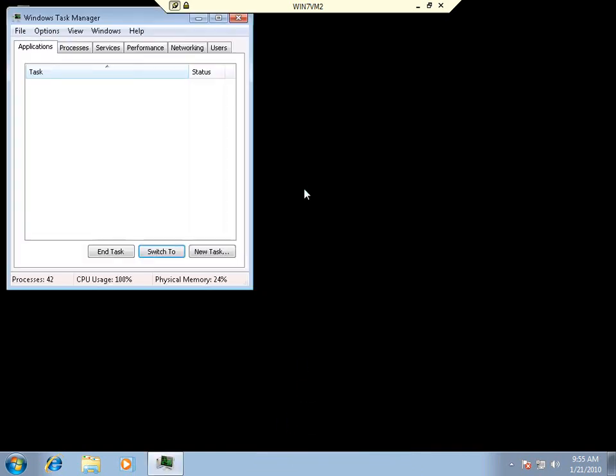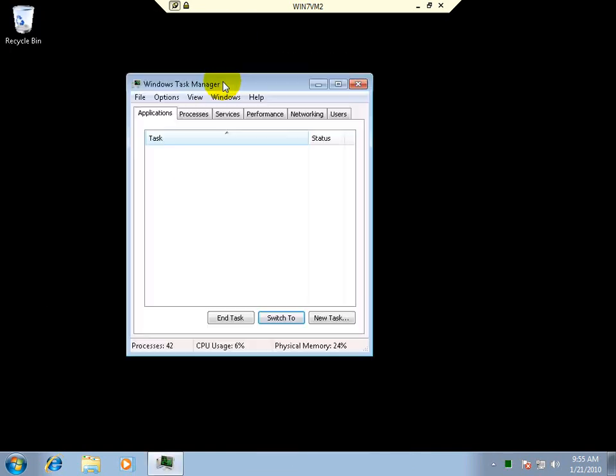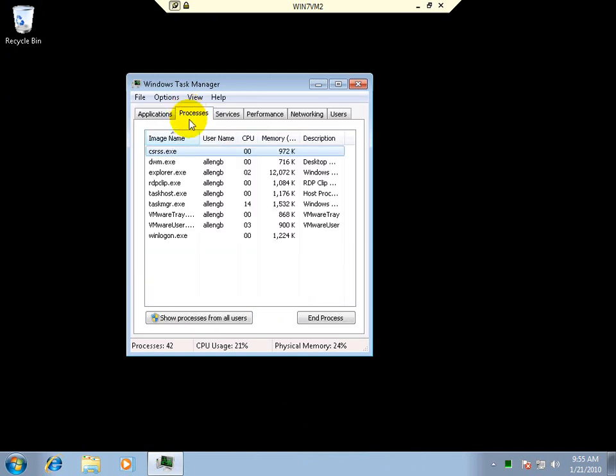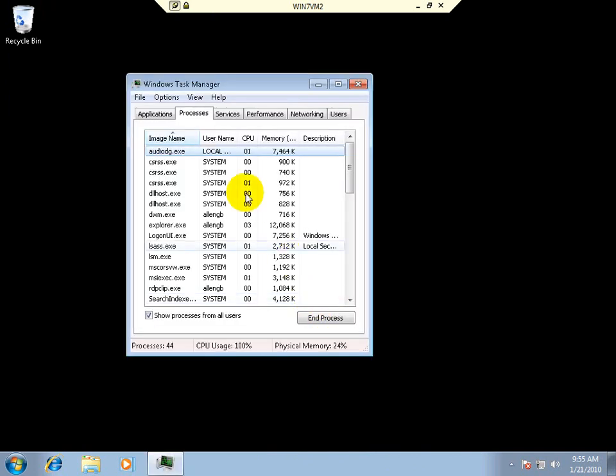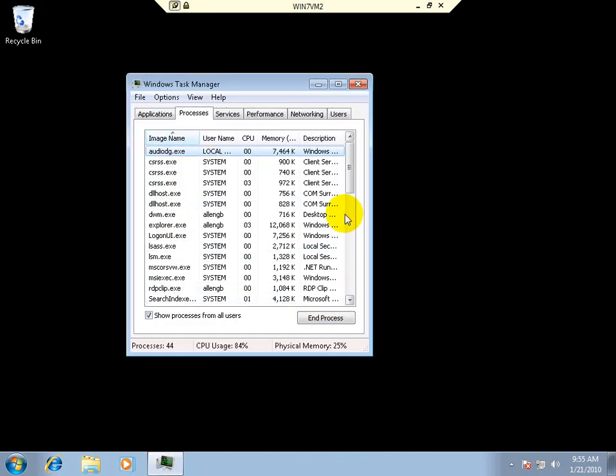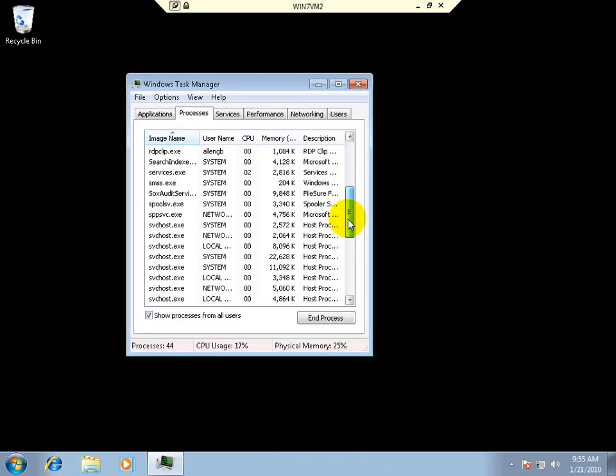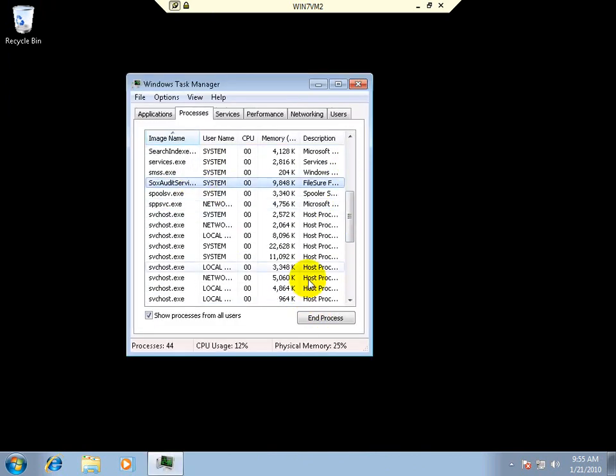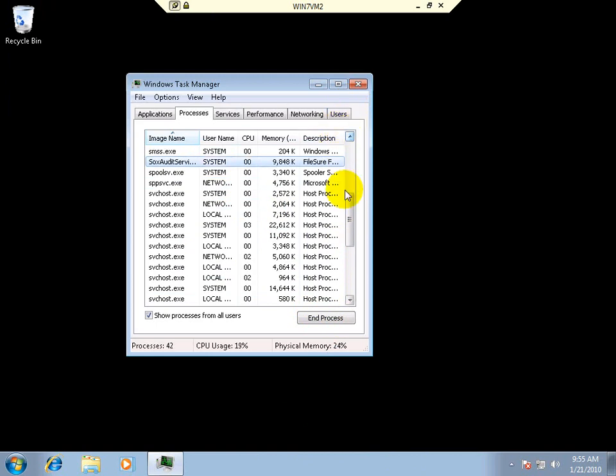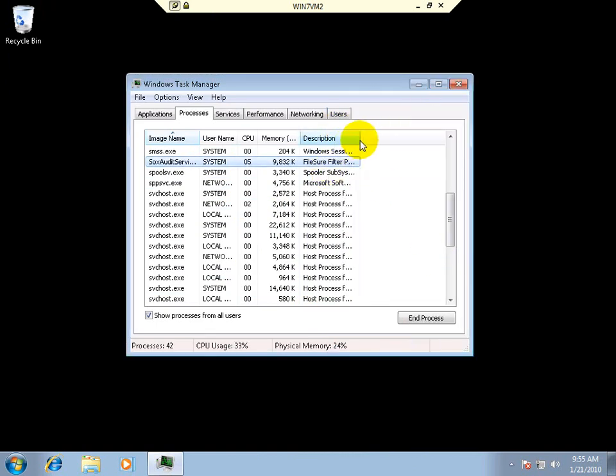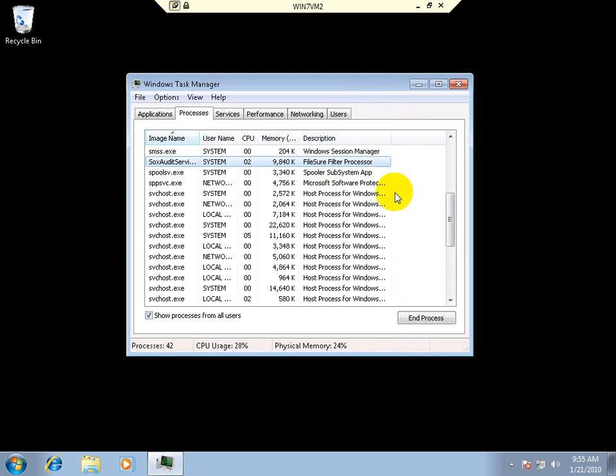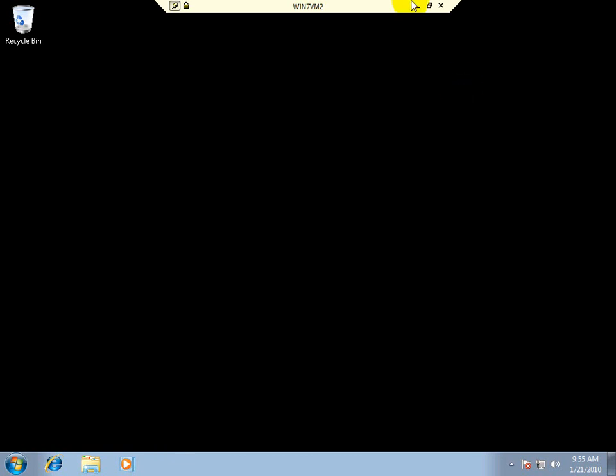This has actually got UAC installed on it by default. So we go to the processes. You won't see it there. But if we show all of them, it checks to see I'm an administrator. Then we'll come down to the magic service, which is that one right there. The FileSure filter processor.